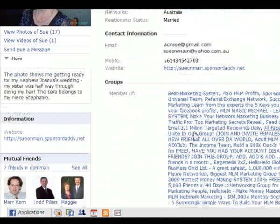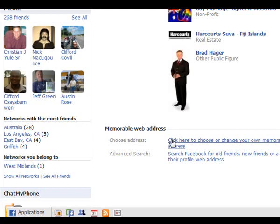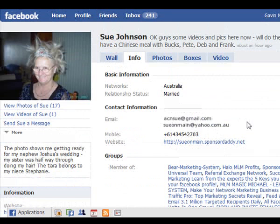You might also want to choose a memorable web address. Mine is profile.to forward slash Gavin Mountford, so yours would be profile.to forward slash Sue Johnson. That will help if you want to give that link out to other people — they'll be able to find you a lot easier and quicker on Facebook than if they have to use your full profile link with all the numbers.